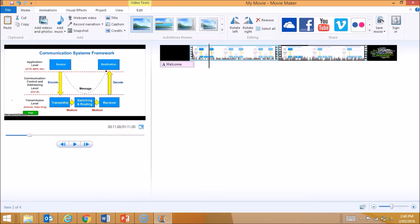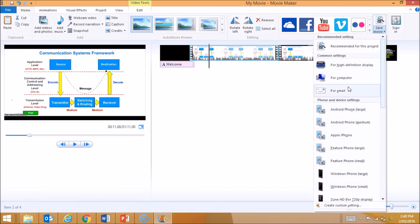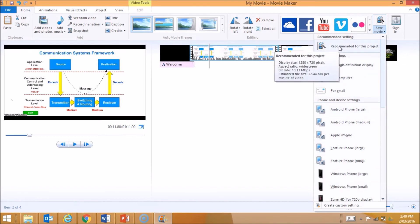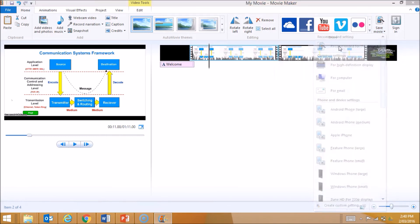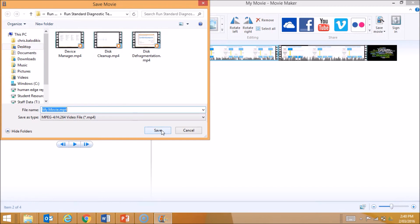Once you have finished your movie, click on Save Movie. It gives you a whole range of ways you can save it for different types of devices. School pretty much requires you to save it as Recommended for this project, which saves the movie in an MP4 file. Pick your folder location where you want to save your finalized movie, and then click Save.